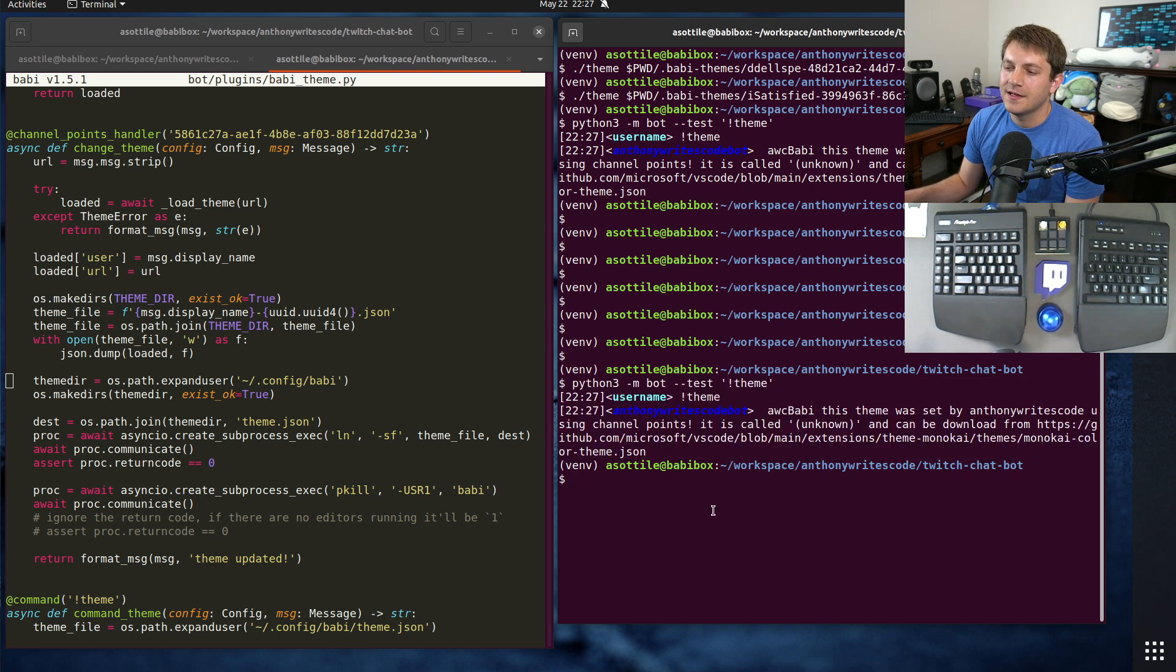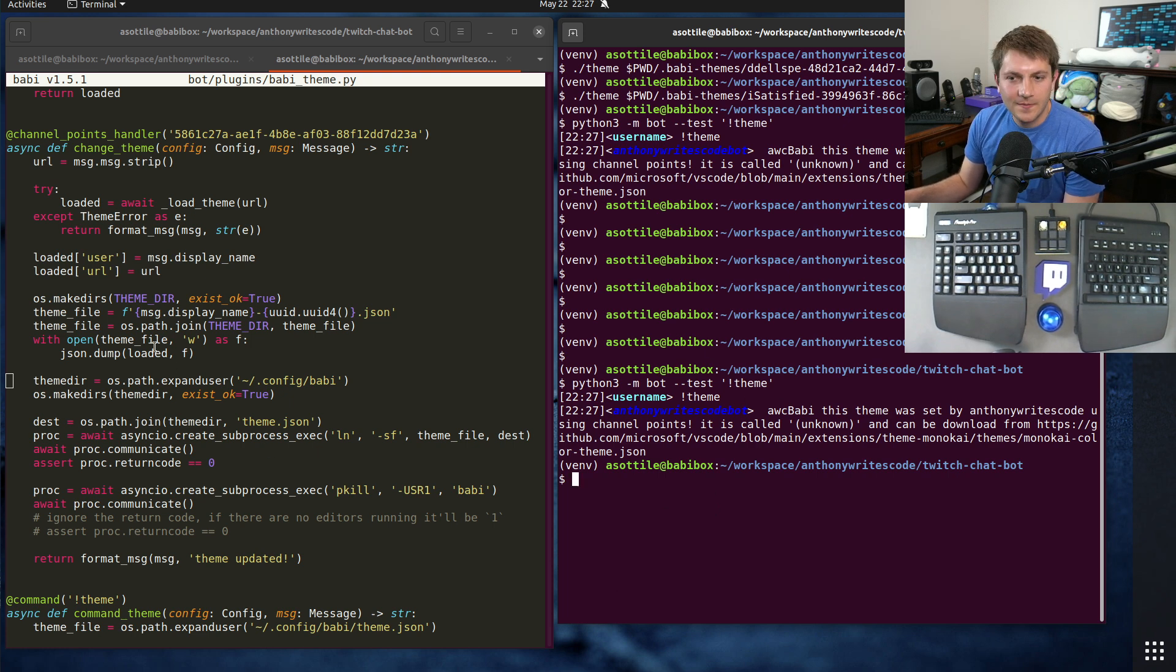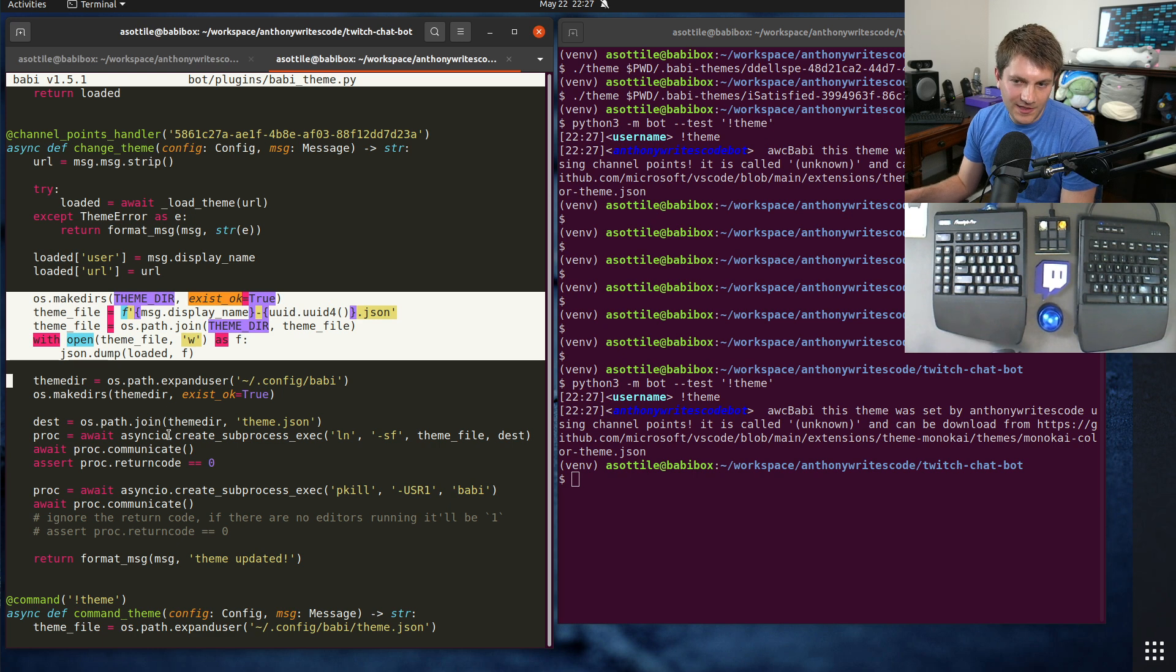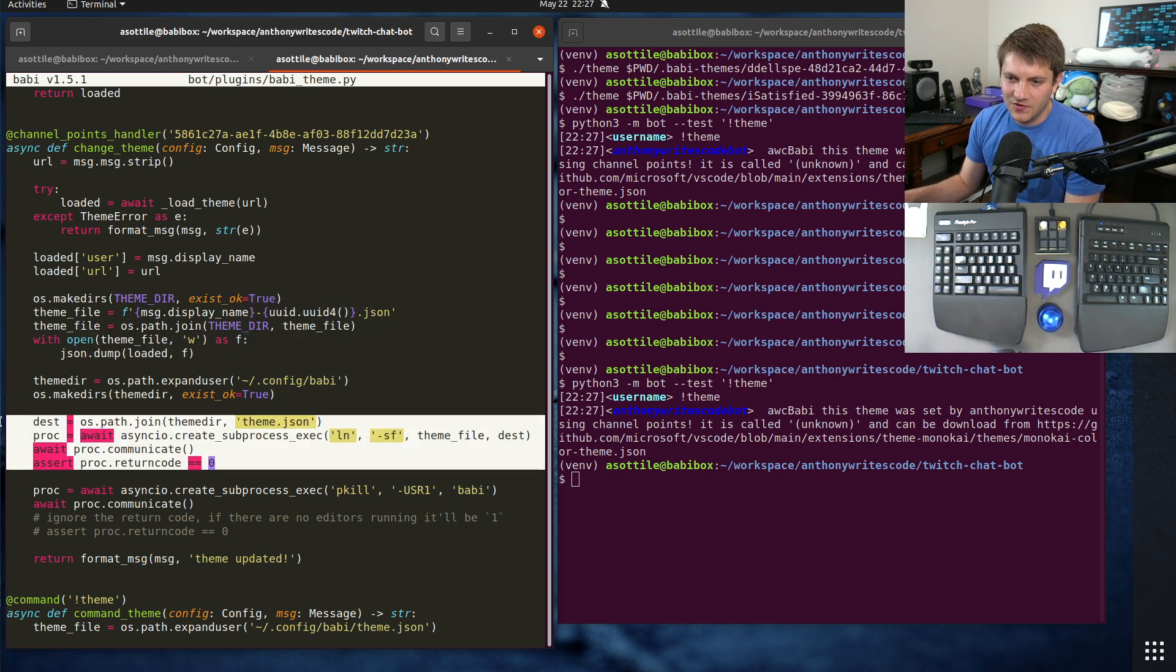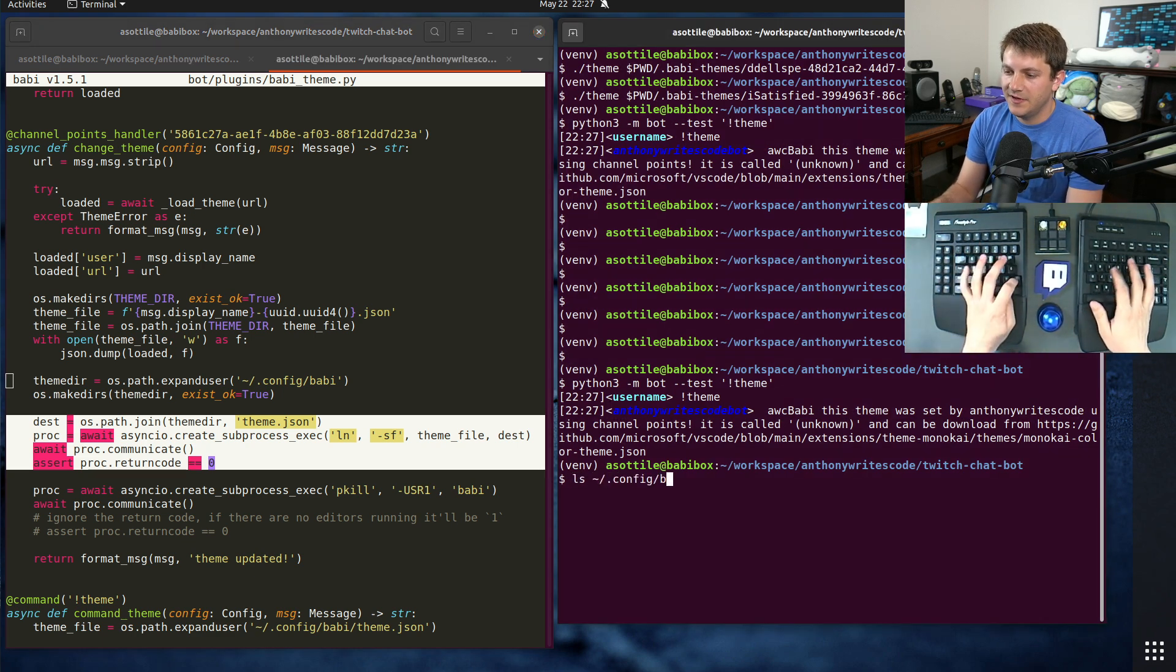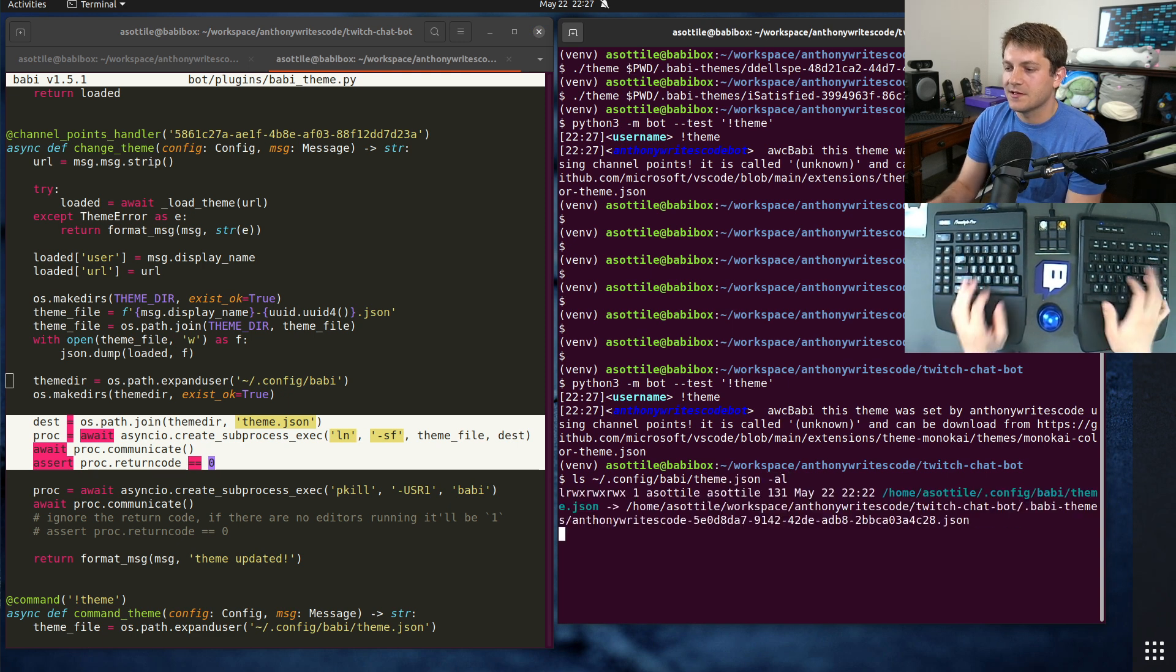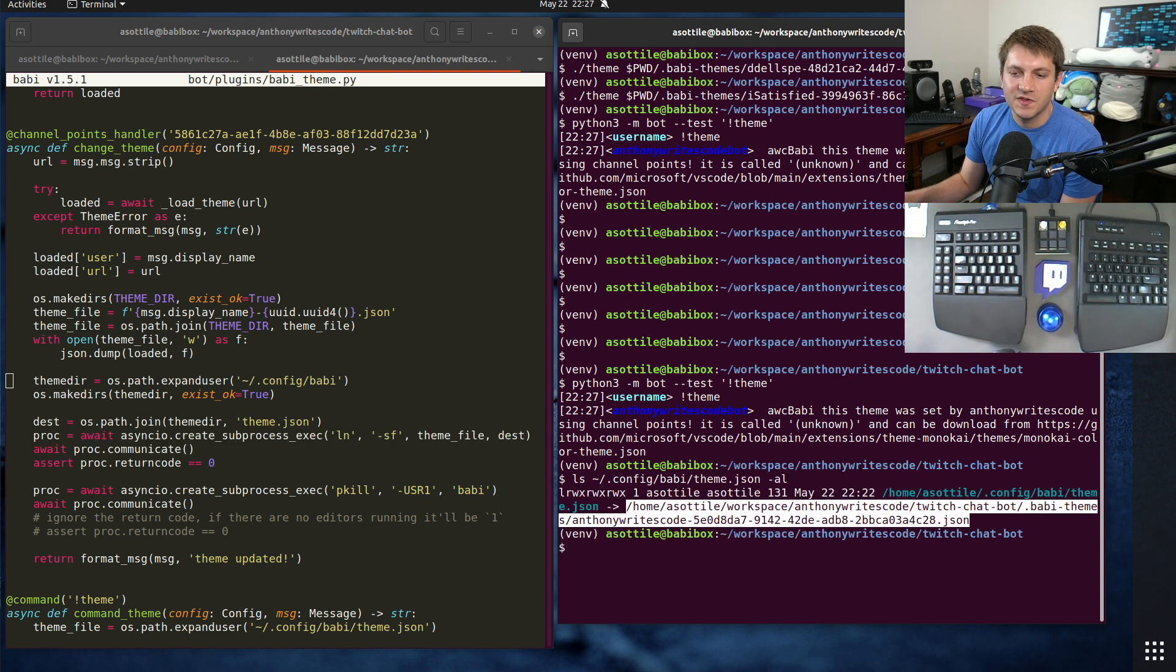So you can see it will tell you, well this theme doesn't have a name but it'll give you the URL that I could download it from. So it basically just gives Twitch viewers a way to see what theme I'm dealing with. But anyway, I write the theme in there and then symlink it to the place where Babby looks for themes.